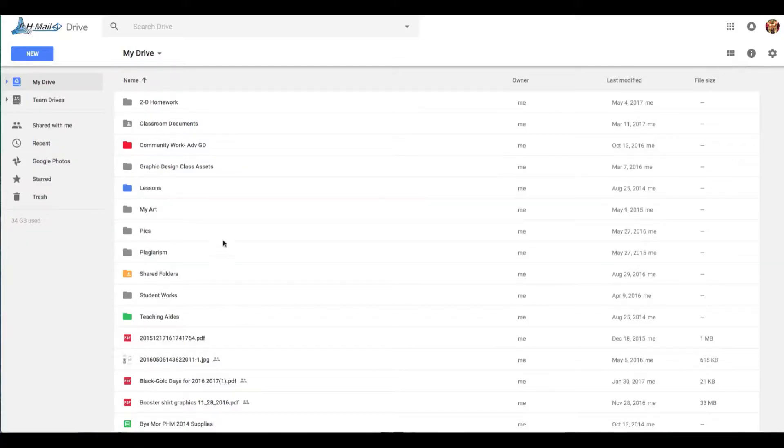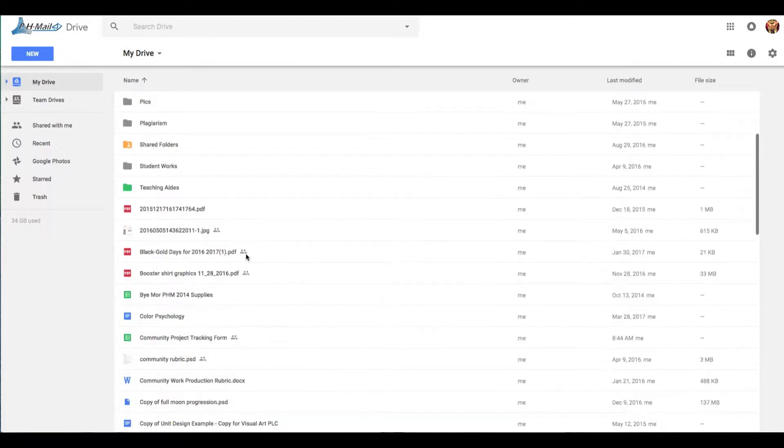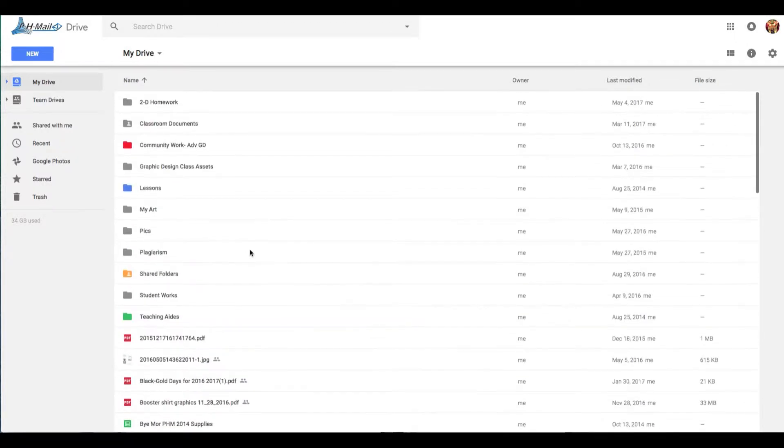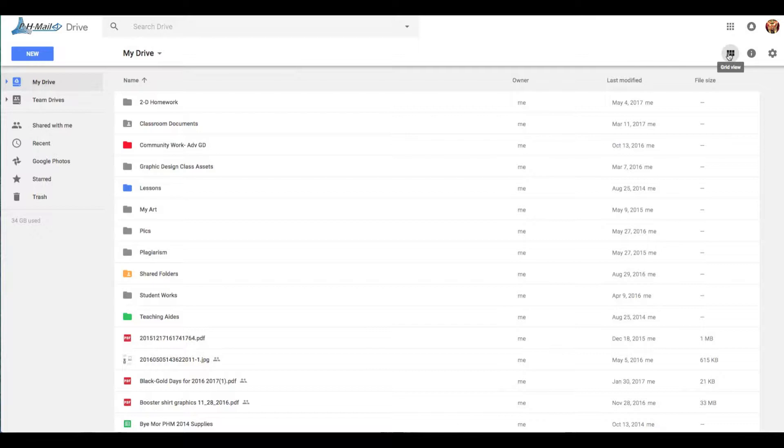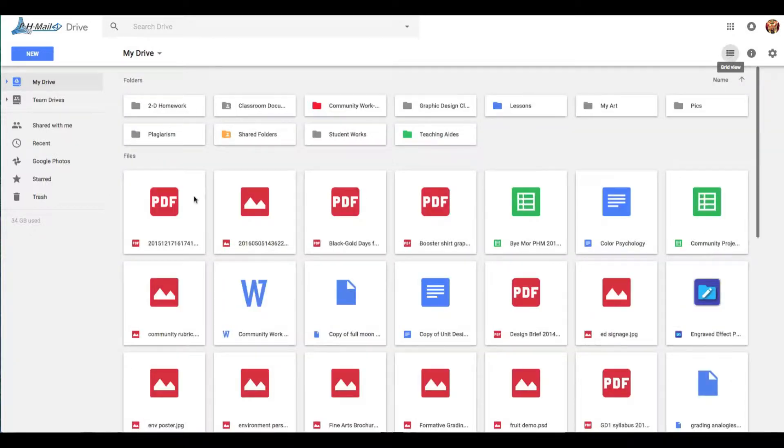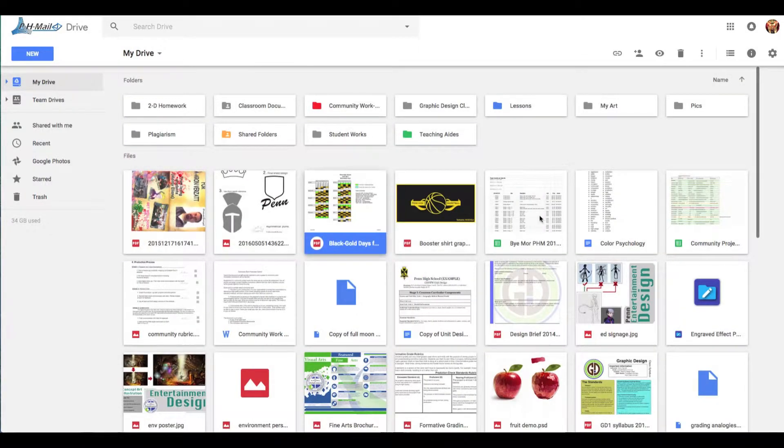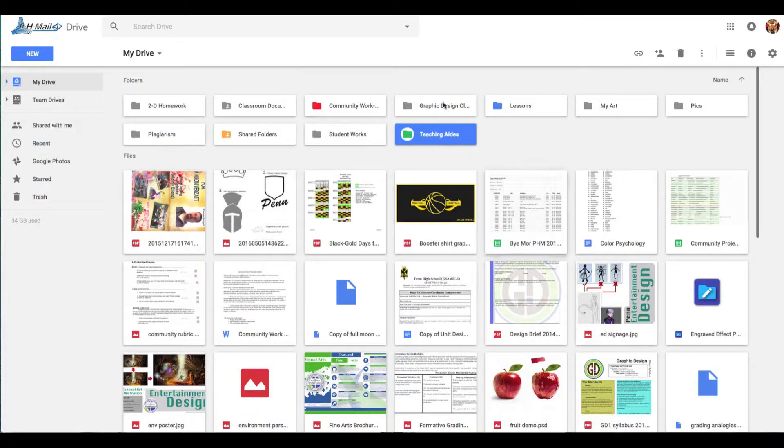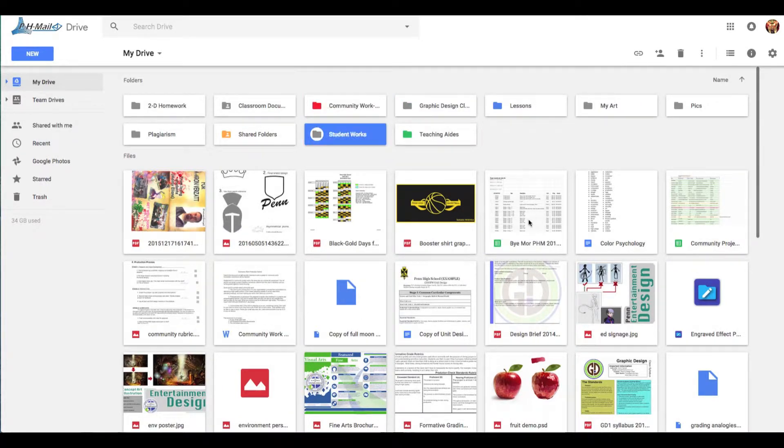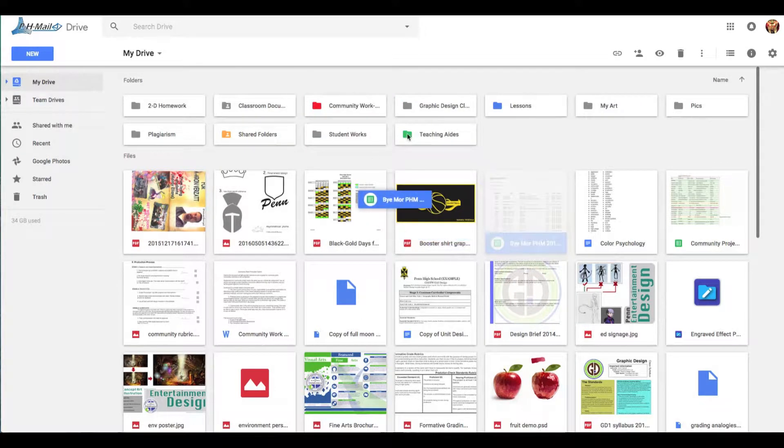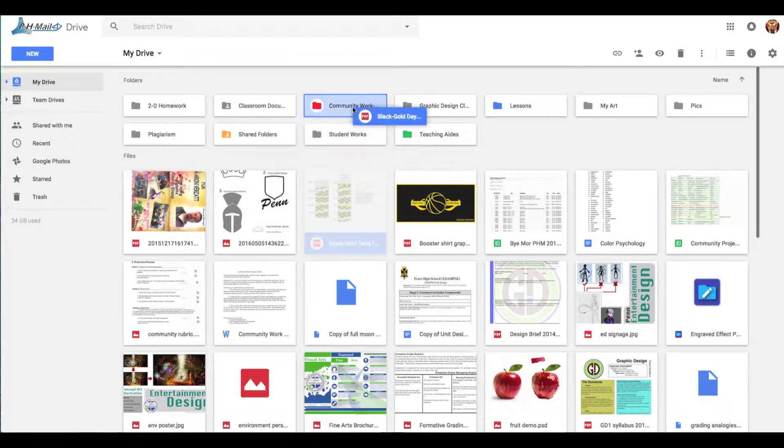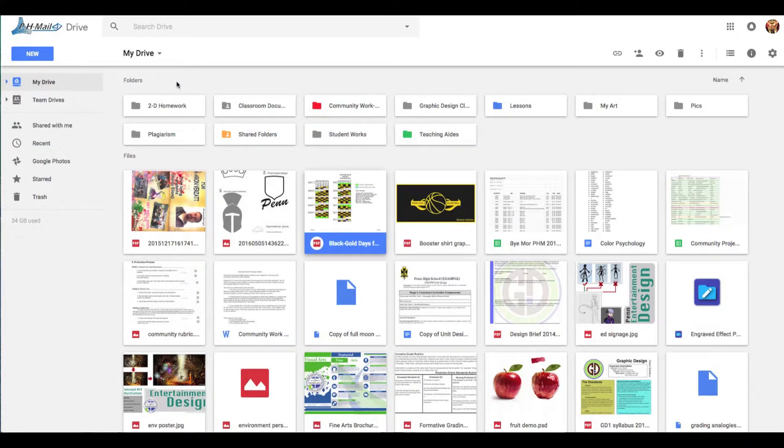Now yours might look something like this, where it's in list mode. What I want you to do is click on this little icon here, and if you hover over it, it says Grid View. Click on Grid View, and then it changes it into a series of icons and folders. Now this gives you a lot more maneuverability to grab something and drag and drop it into those respective files.